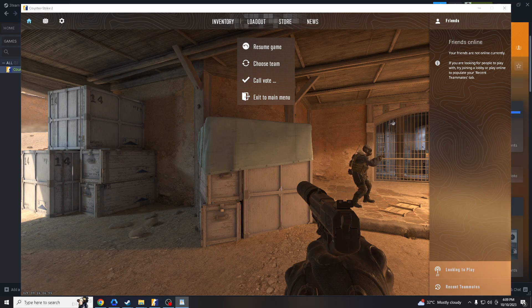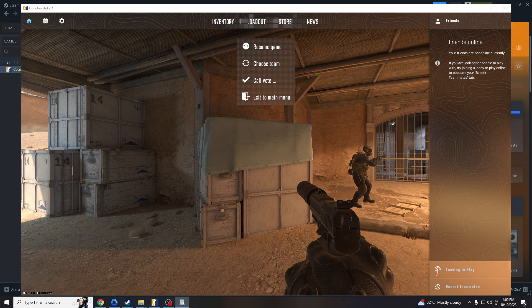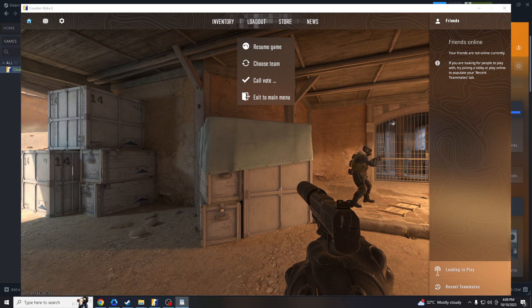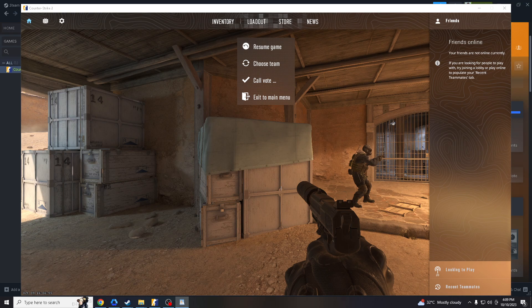It'll be beneficial for several reasons. Number one, it provides a controlled environment to practice and refine your aiming skills. This practice can help you become more accurate and consistent in your shots. And these maps often include scenarios that mimic real-time in-game situations.